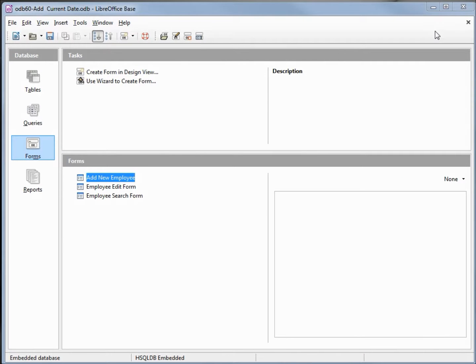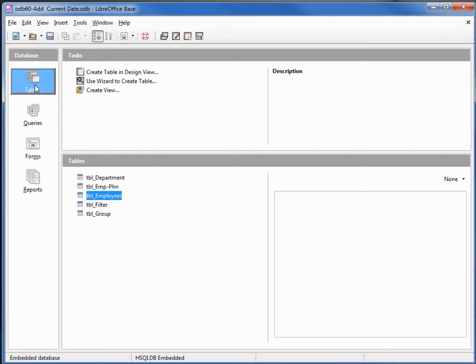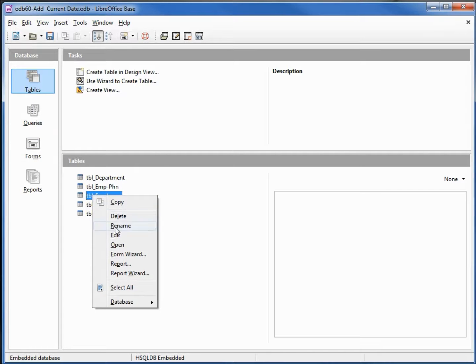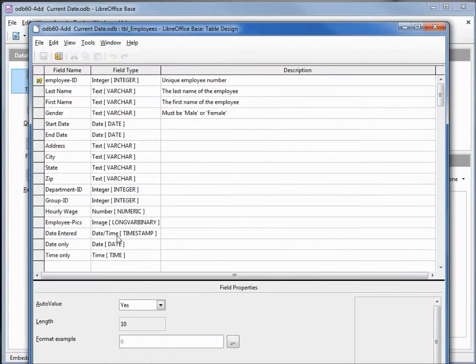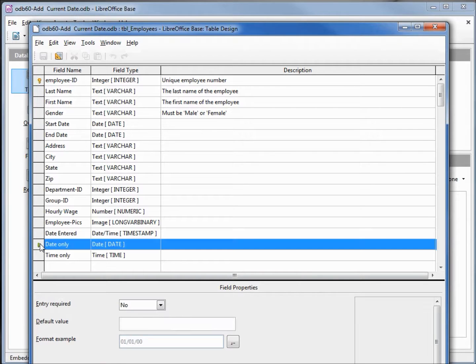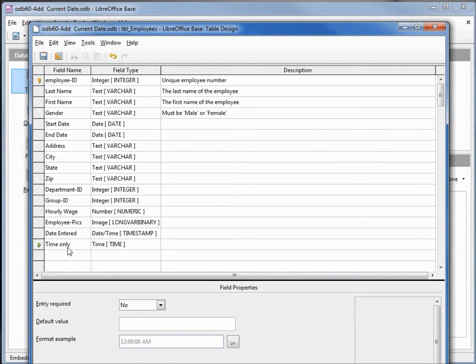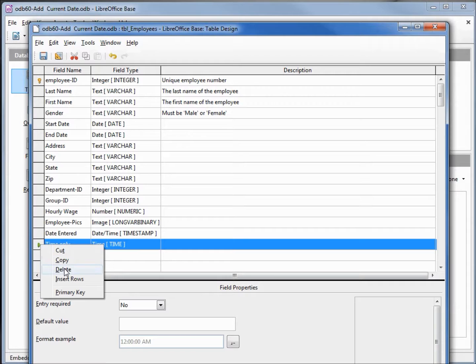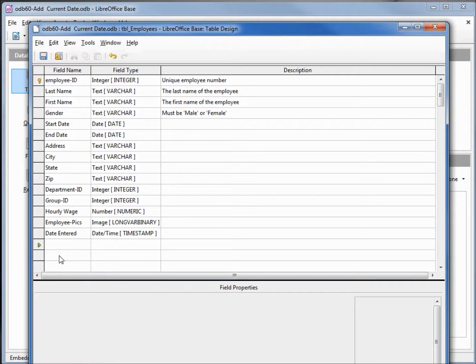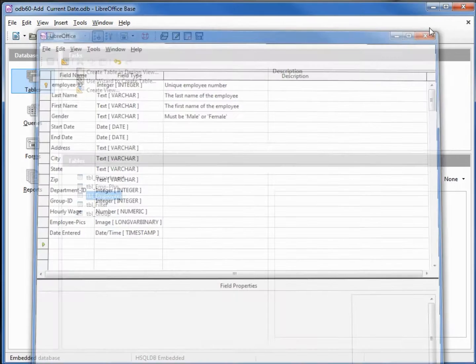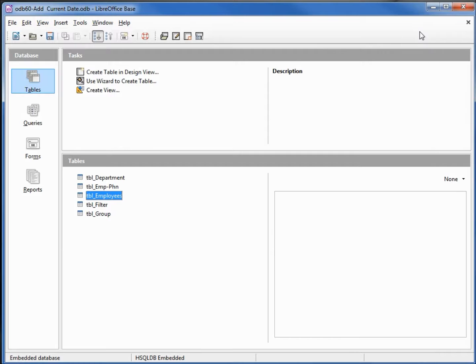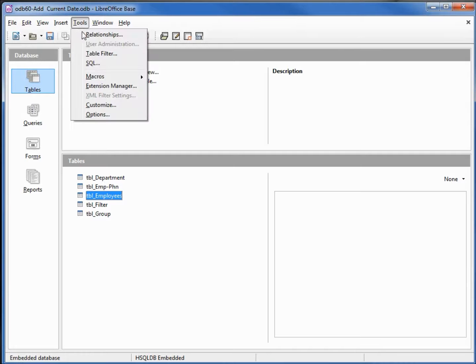How we're going to get around this is let's go back into our tables, table employees, edit. The only one I want is the date entered, I'm going to take this off, enter time, delete that.